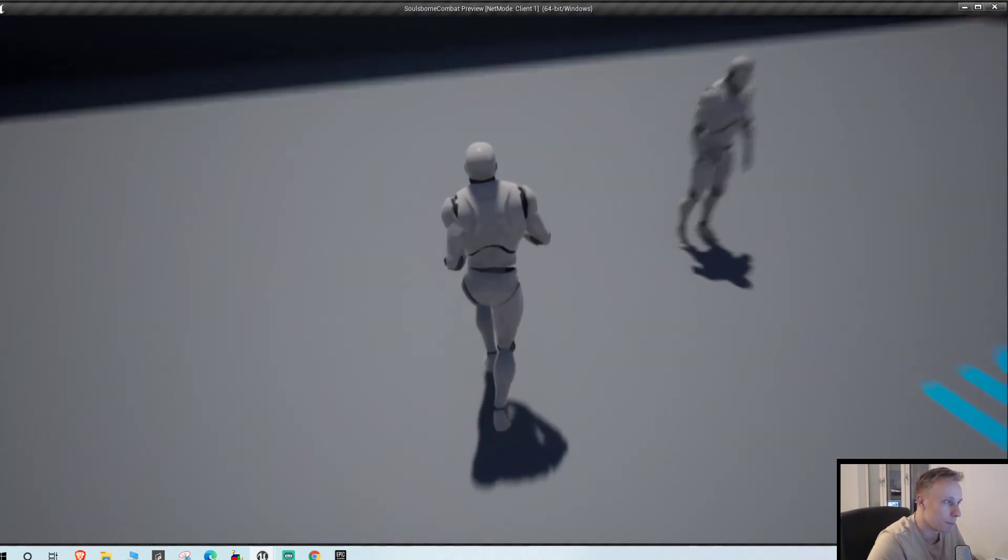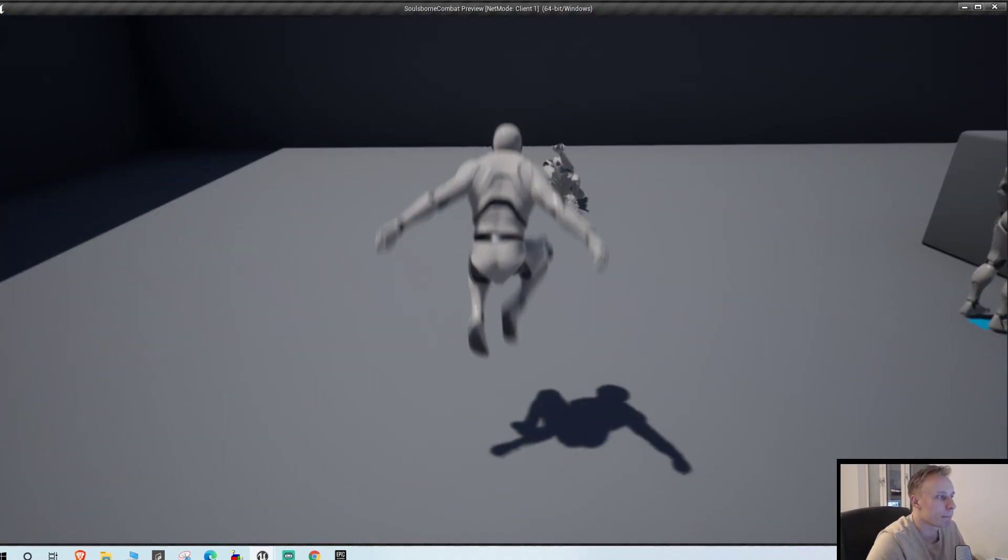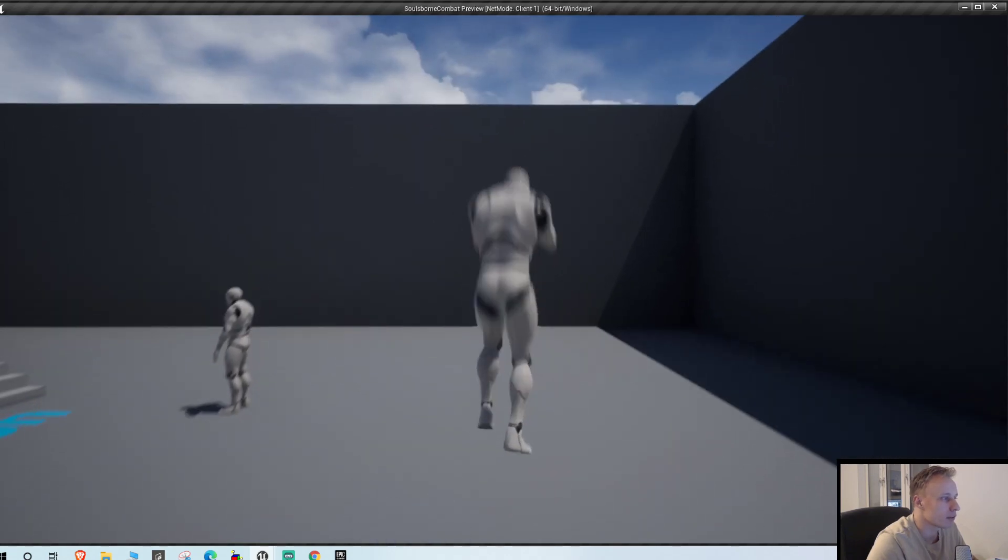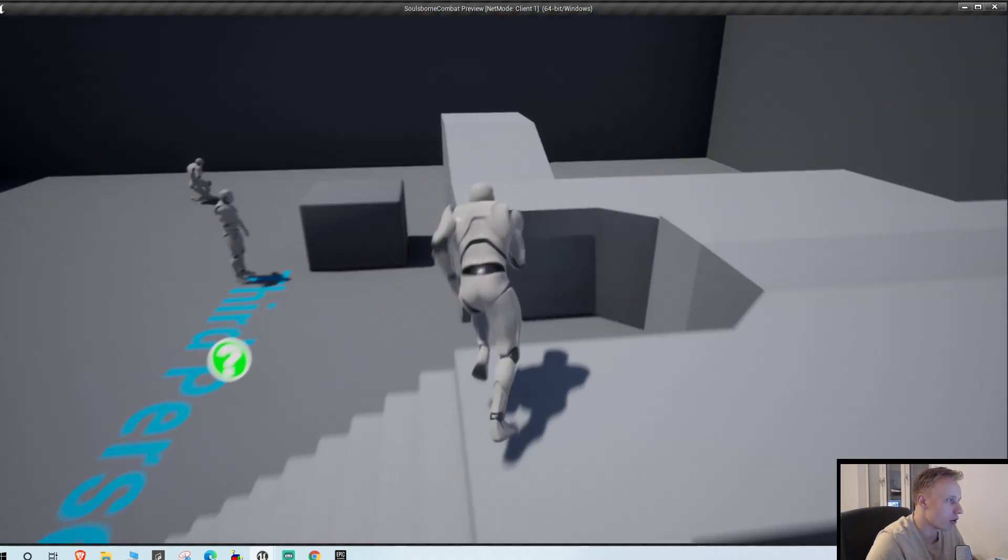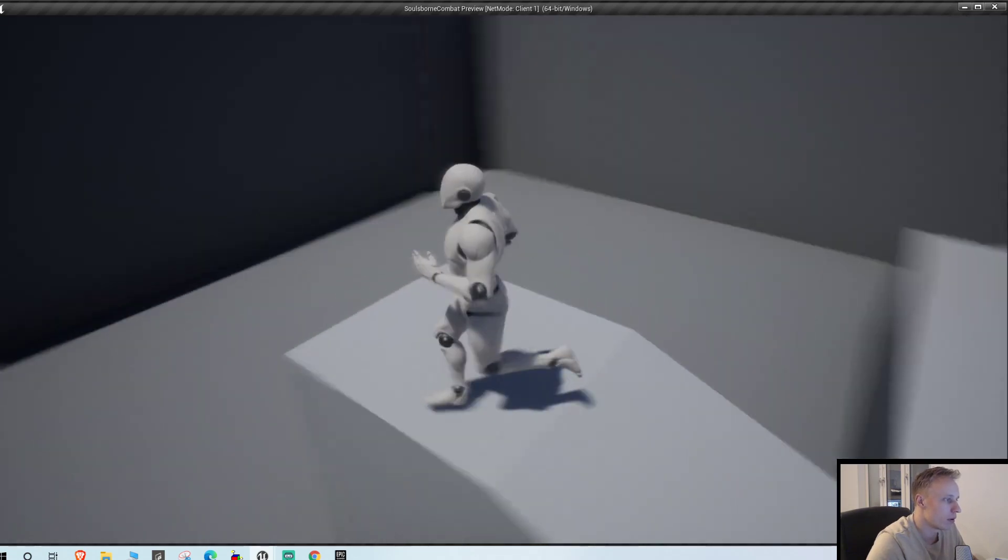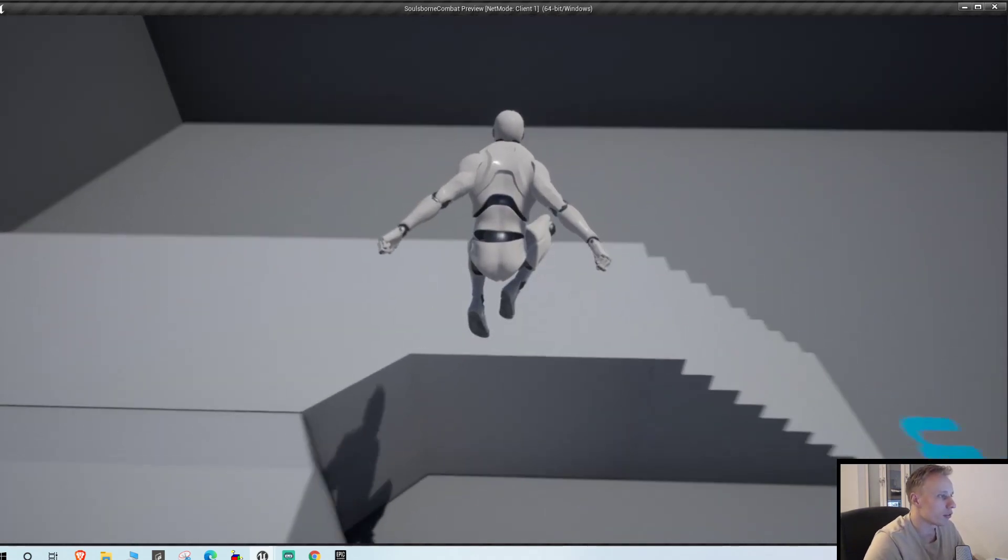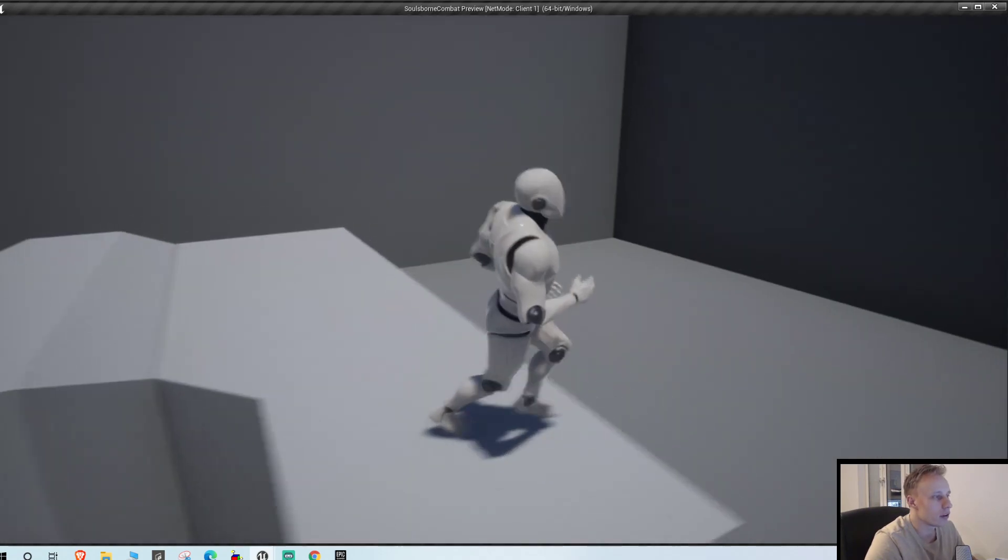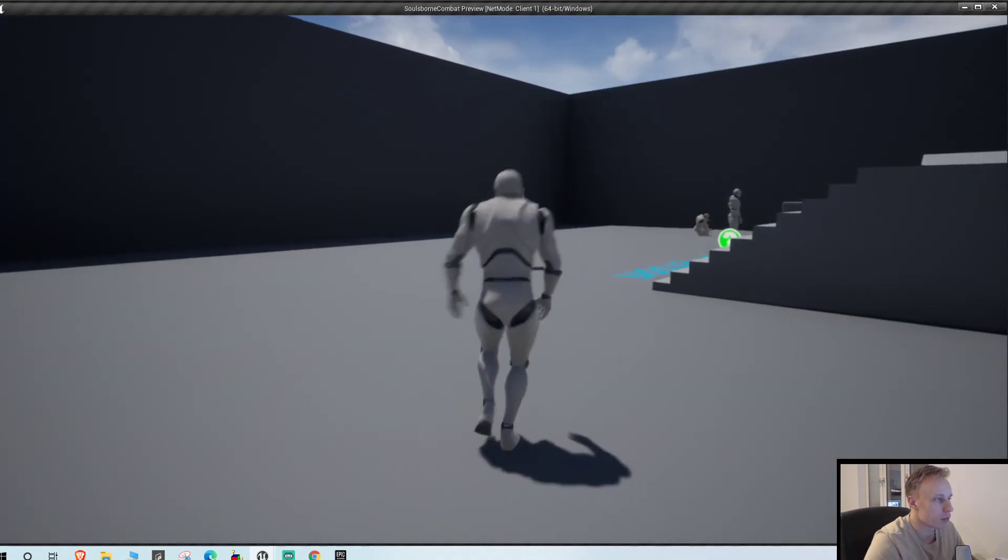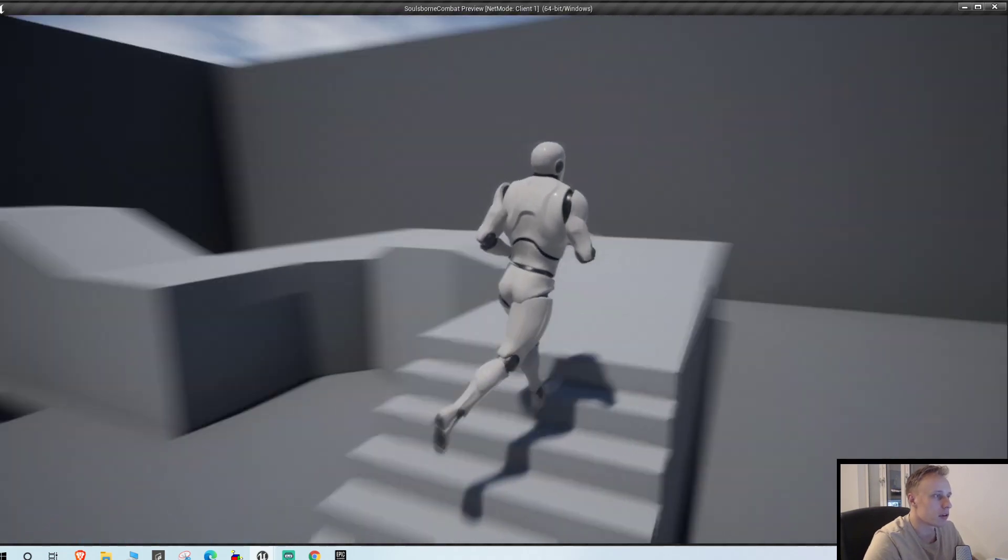Bam. Quite nice, right? Works like a charm. Very Dark Souls-y.